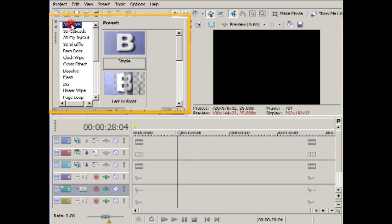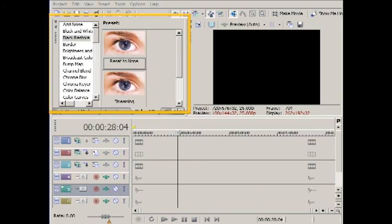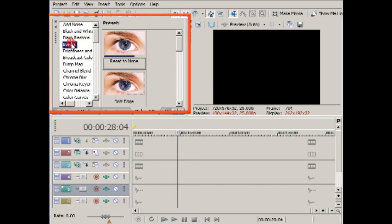The Video FX window contains all the various effects. Again, these are listed down the left-hand side with their common presets on the right.